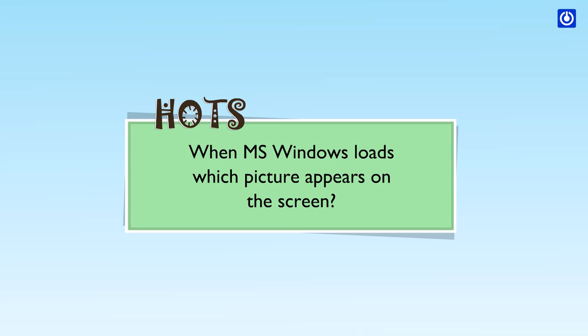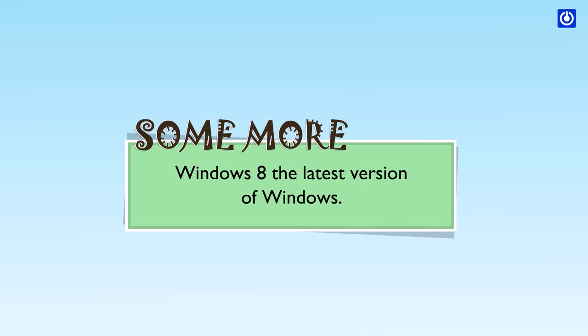When MS Windows loads, which picture appears on the screen? Some more. Windows 8, the latest version of Windows.